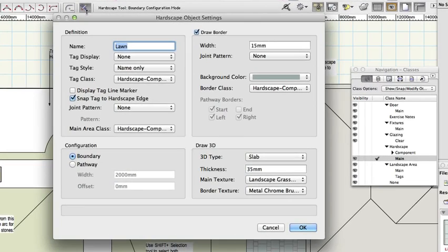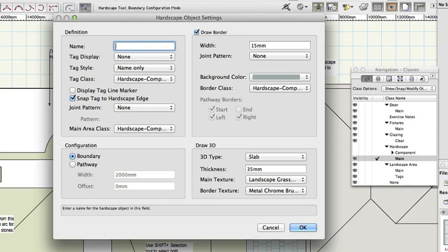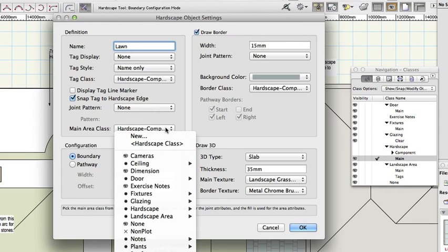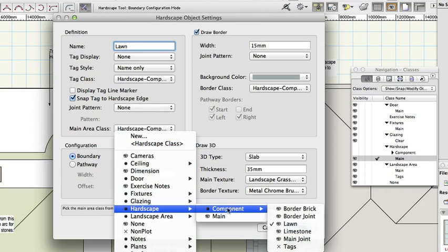Complete the hardscape object settings dialog as follows, leaving all other settings unchanged. Hardscape name: lawn. Joint pattern: none. Main area class: hardscape component, lawn.